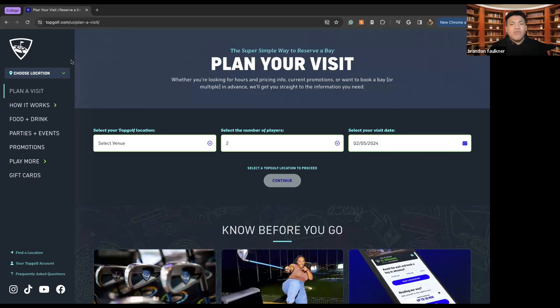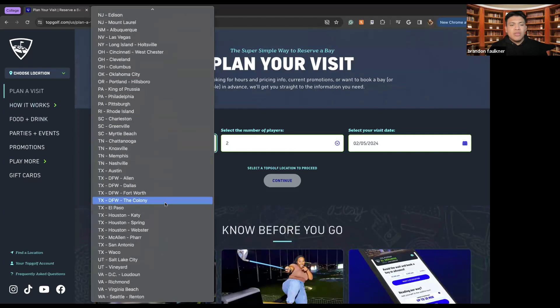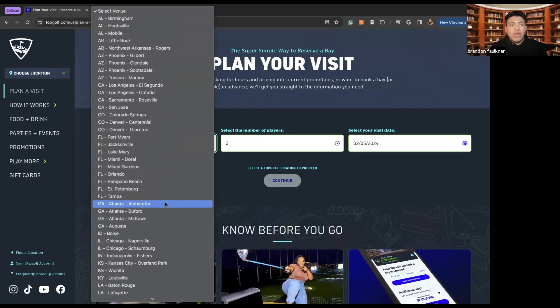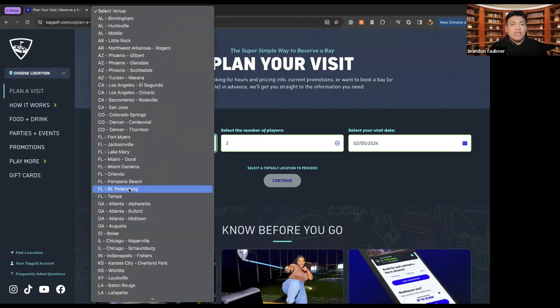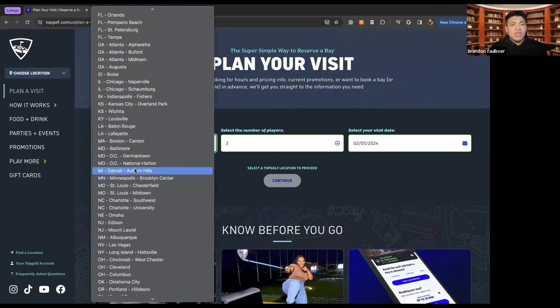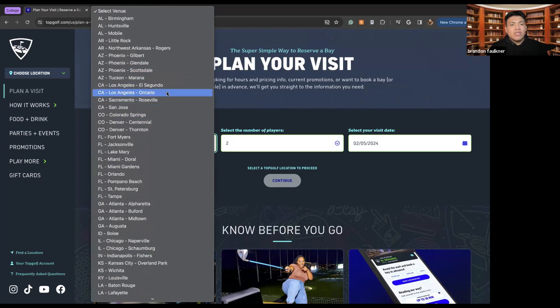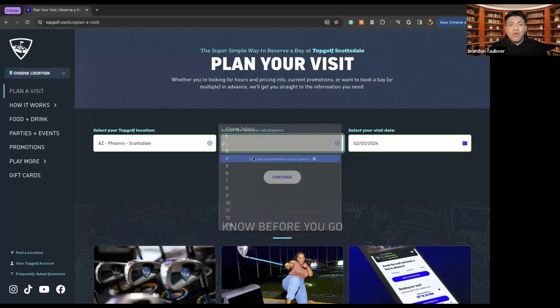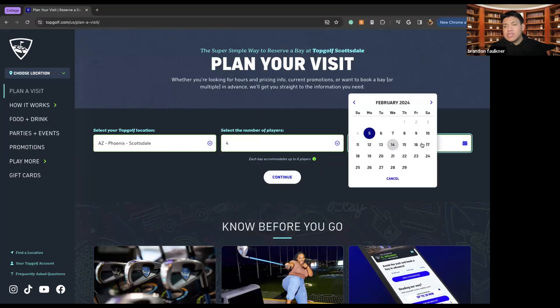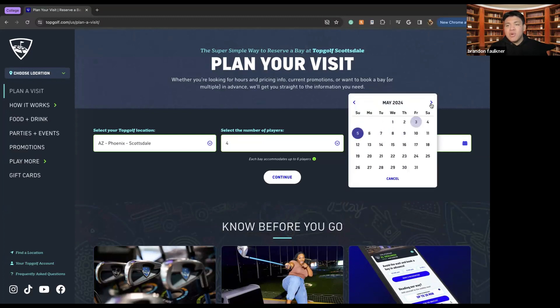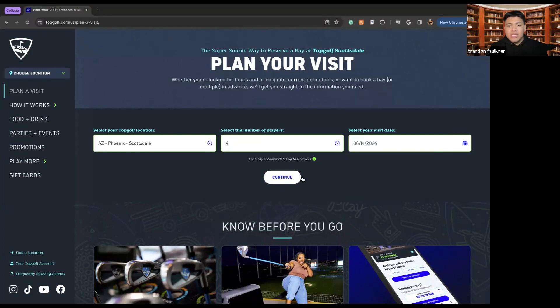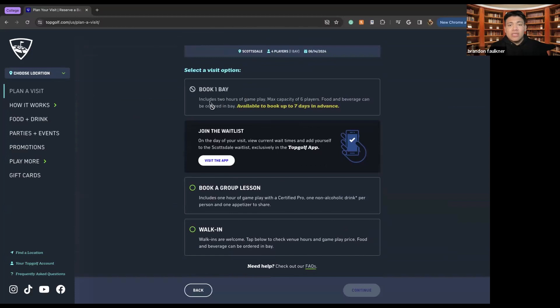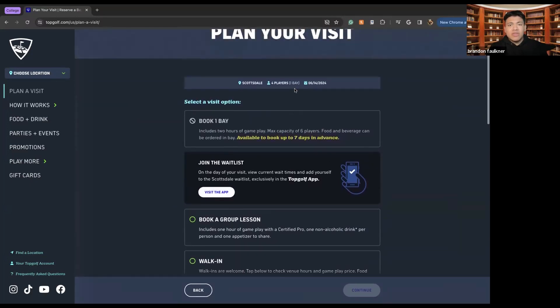So if you go to the TopGolf website and you're looking to plan a visit, you can select from all the TopGolf locations around the world or around the United States. So here I can choose from my list and here I can see all my TopGolf locations that might be close to me or that I'm looking for. So booking is available up to seven days in advance, but I can also join the waitlist if I join the group app.